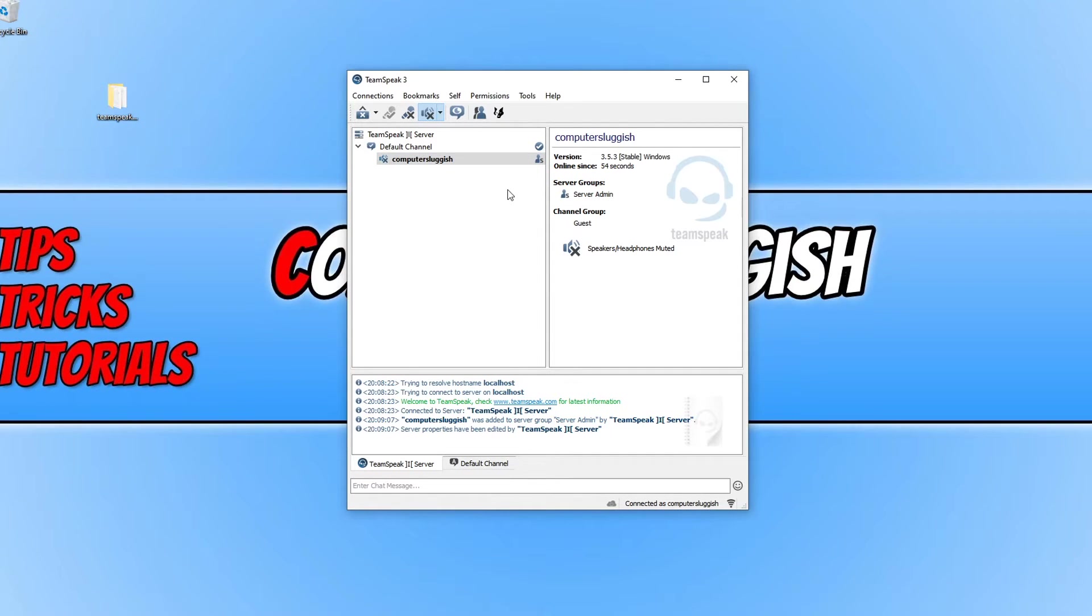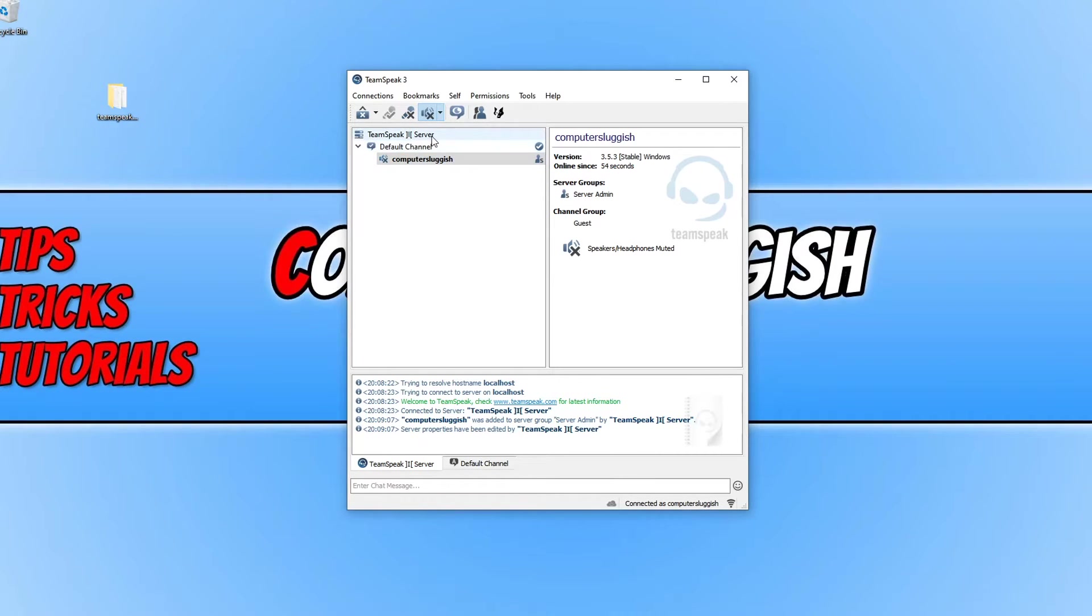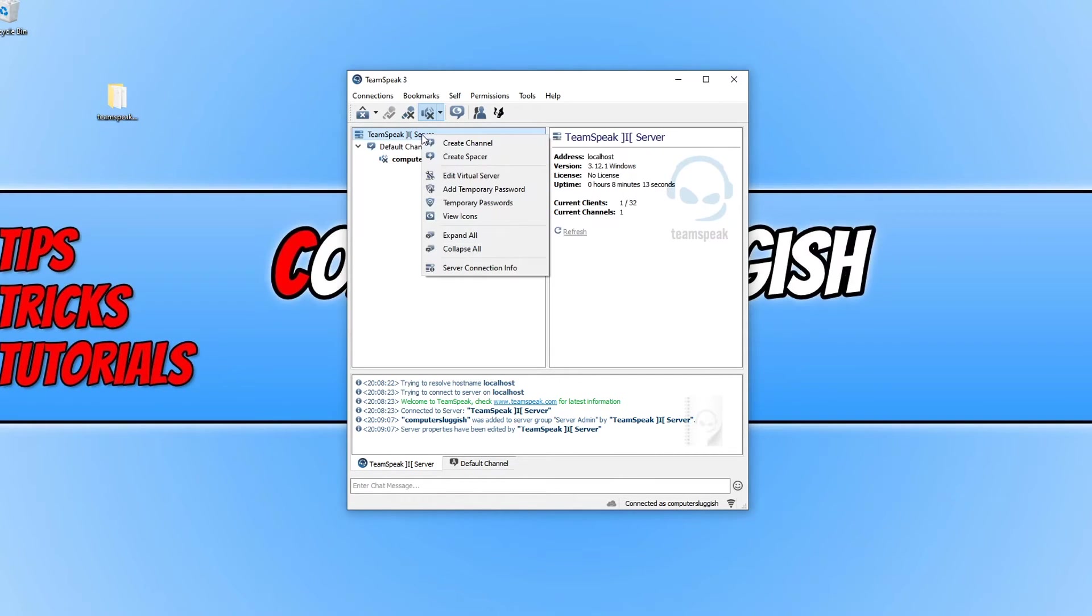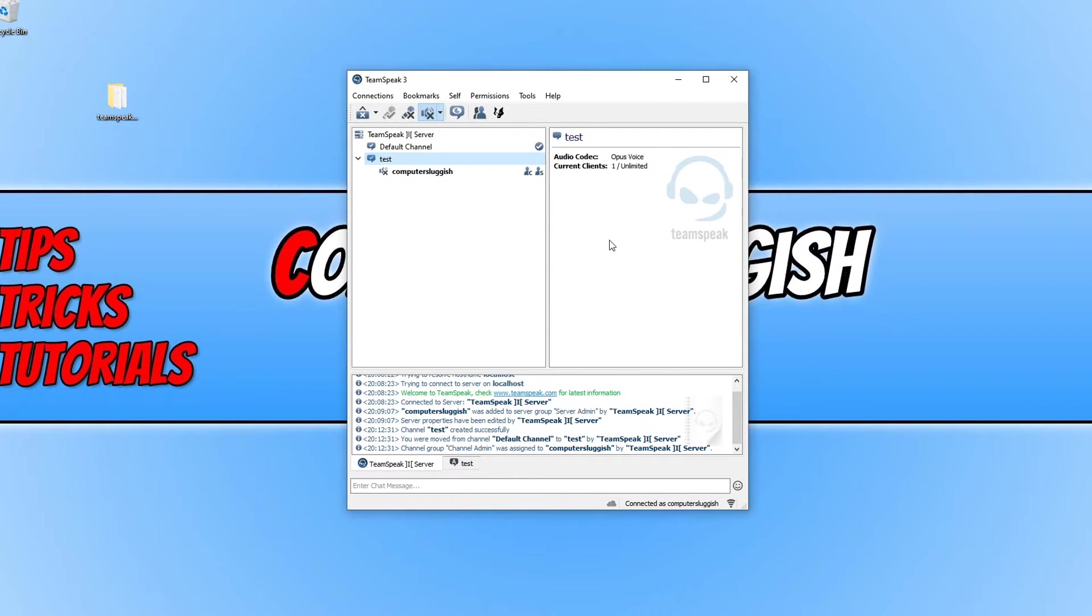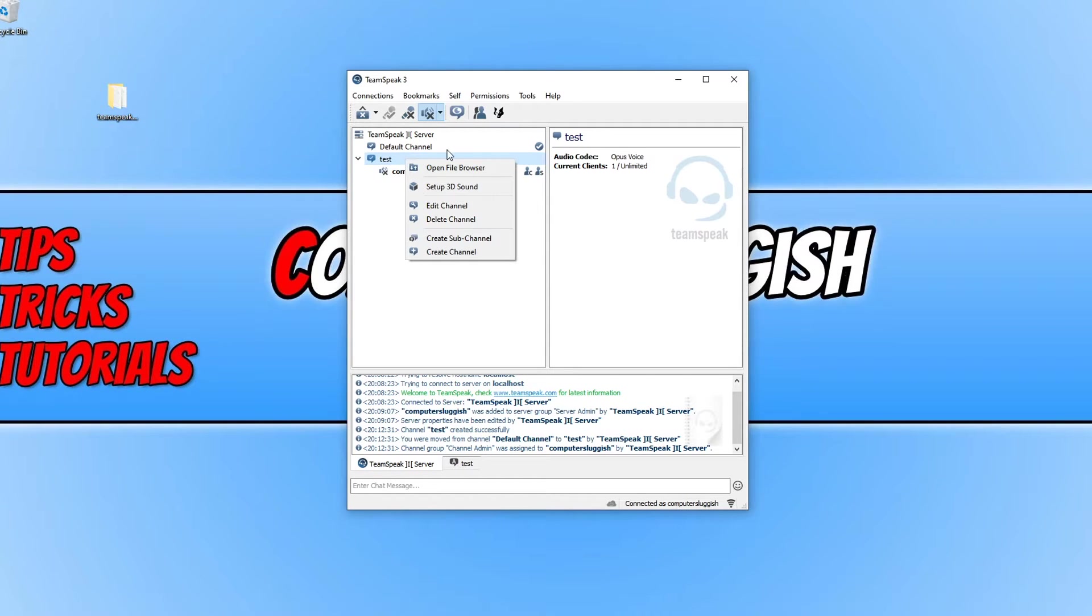Which means I can do lots of stuff in the server. For example I can add a new channel by right clicking on the top here and then create channel and I could just call this test and go OK. If you noticed there's lots of different settings as well I can do.